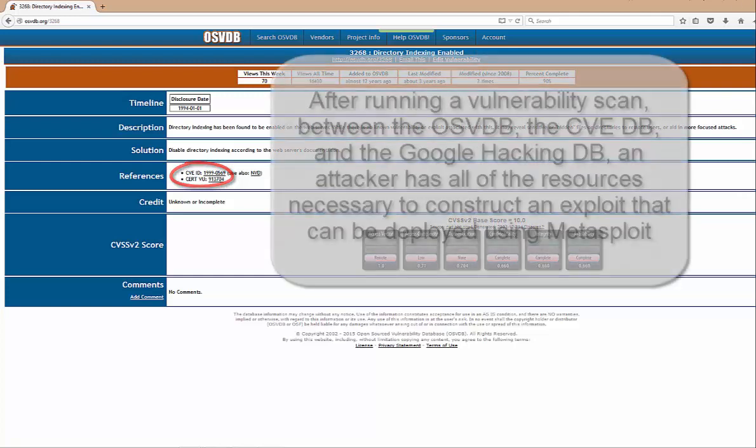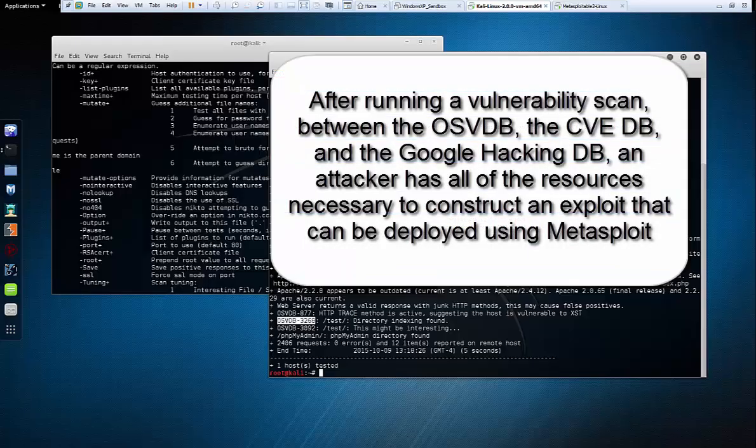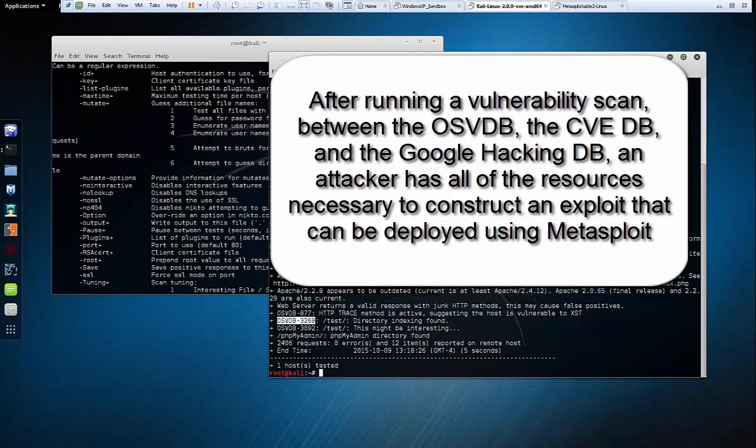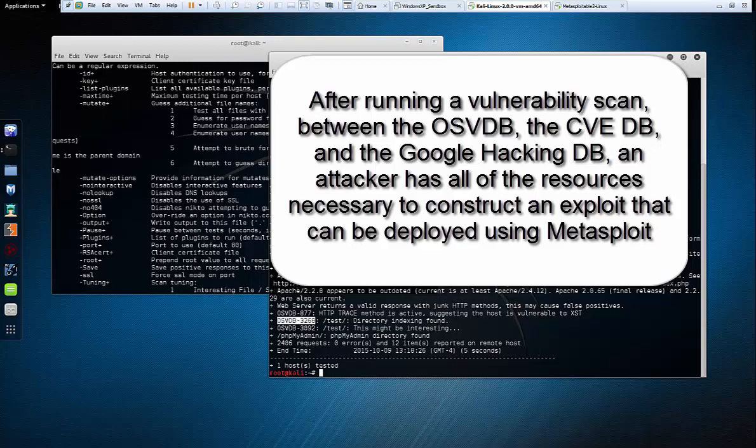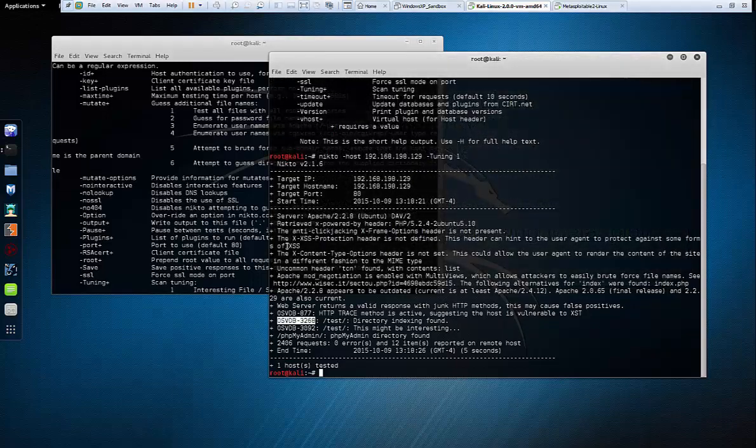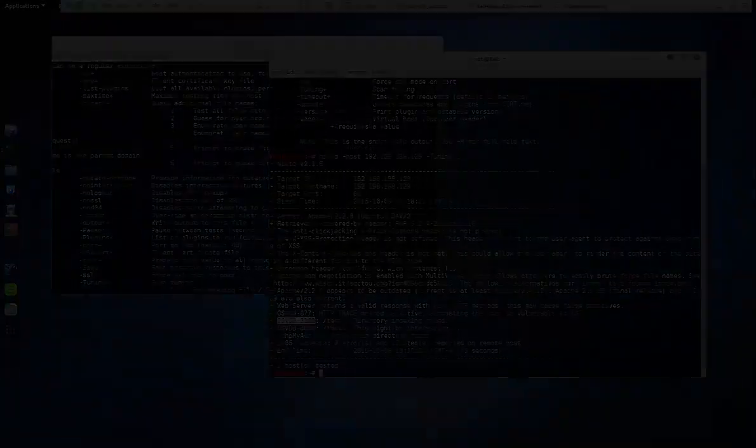Nothing really fancy or sexy, but these are the tools that are actually used for people that really want to find out more about their target. This is not for script kiddies to go out and play. This is just for informational purposes. This ends the demonstration.